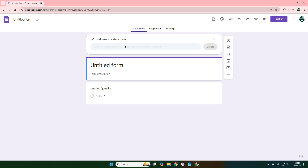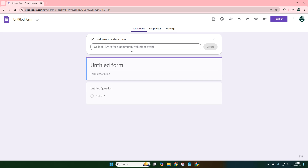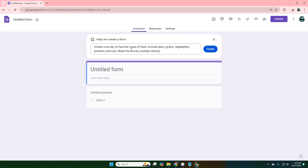I want to make a survey about people's liking of the food groups, so I'm going to put in a prompt. The prompt says: create a survey on favorite types of food. Include dairy, grains, vegetables, proteins, and nuts. Make the survey multiple choice. So let's create.